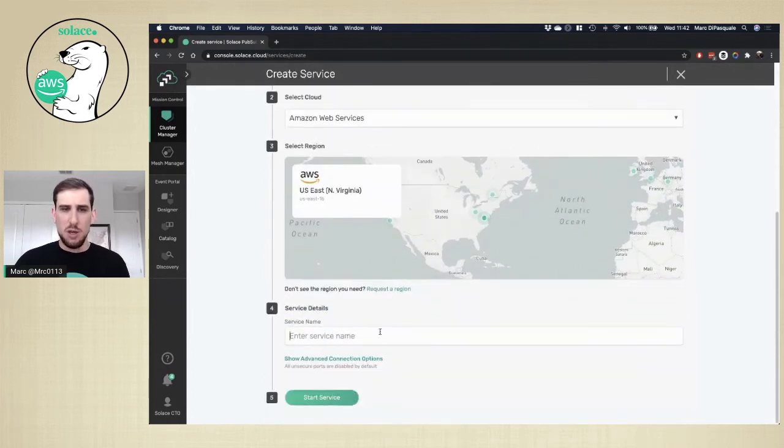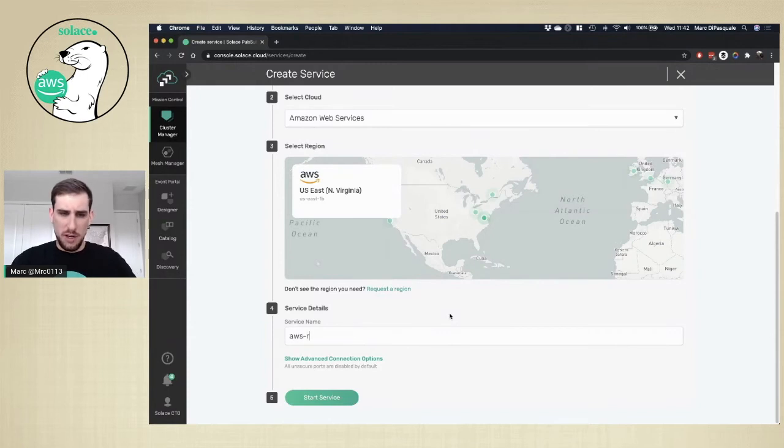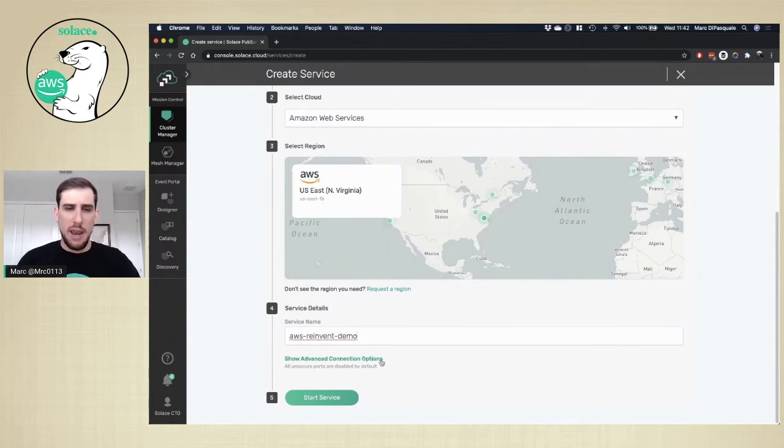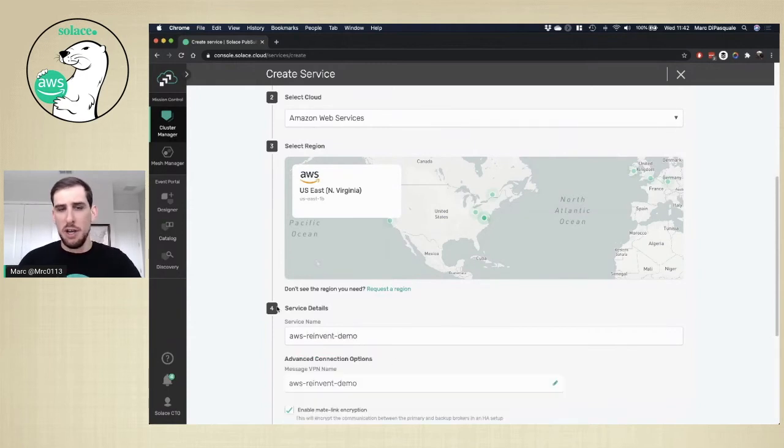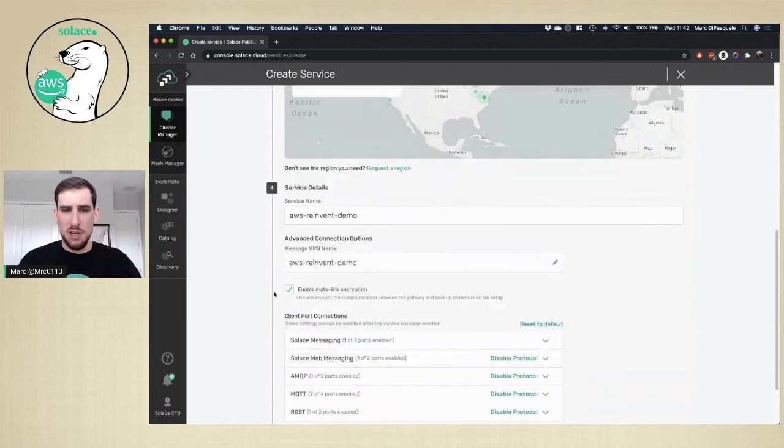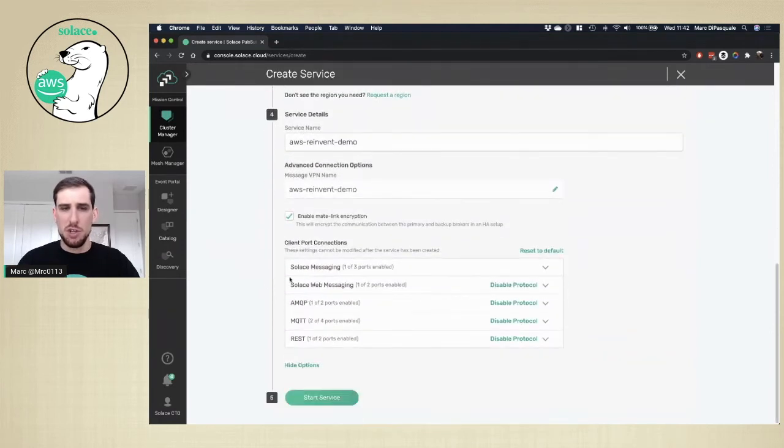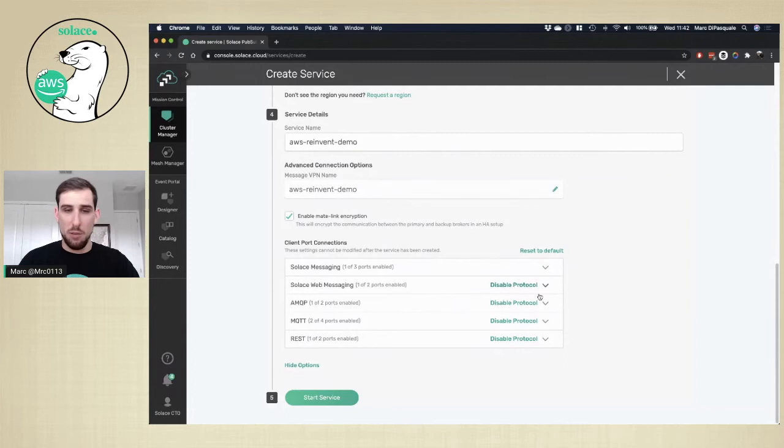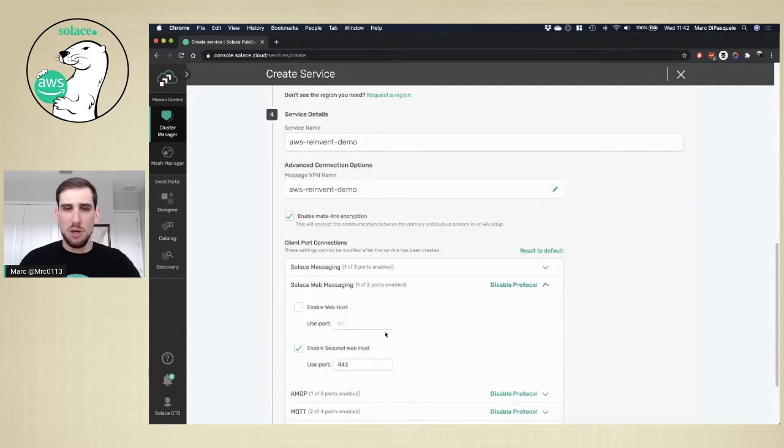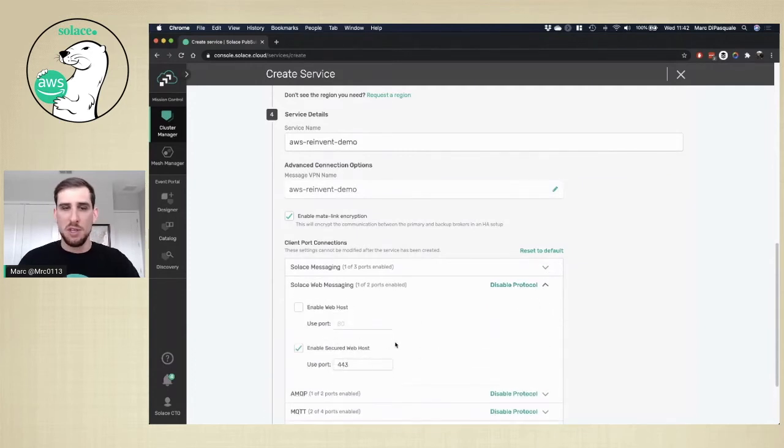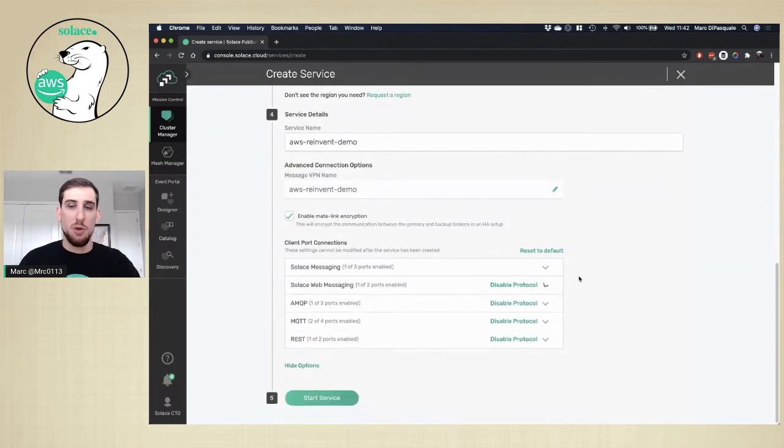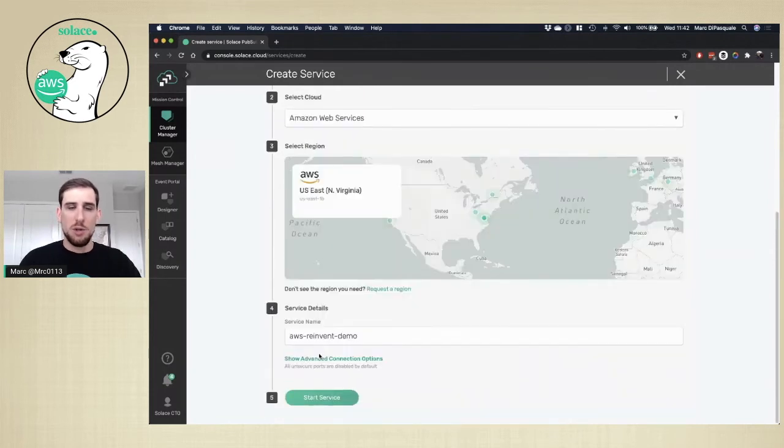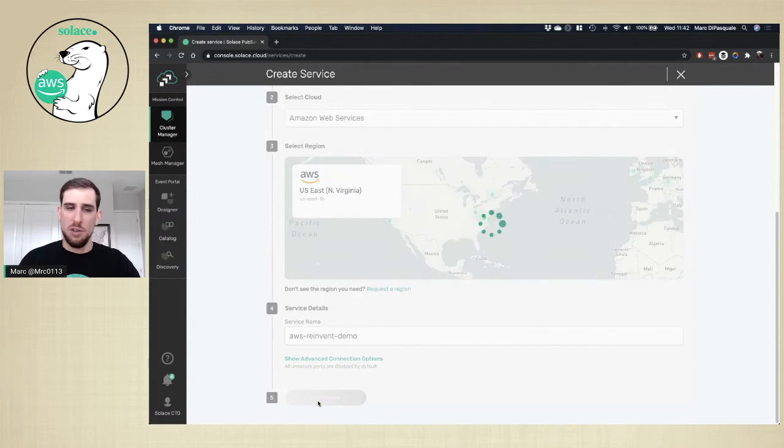You can then name your service. So I'll do AWS re-invent demo and configure your connection options. This is where you can choose which protocols you'd like to be available, and you can also customize the ports if you'd like. By default, we have all the secured ports available to you. Once you have that set up, you can go ahead and start the service.